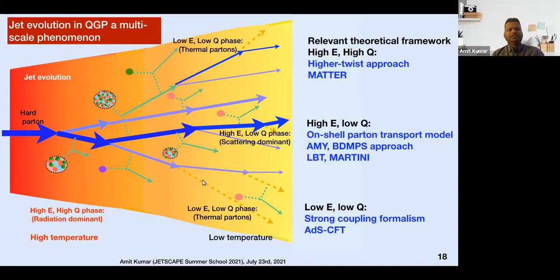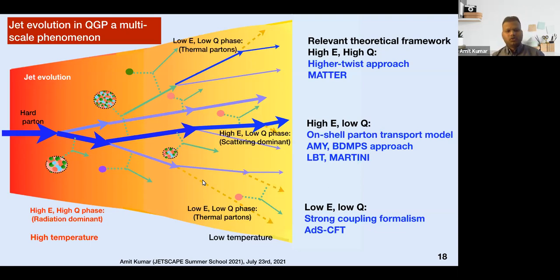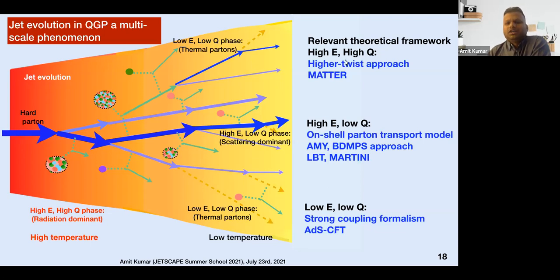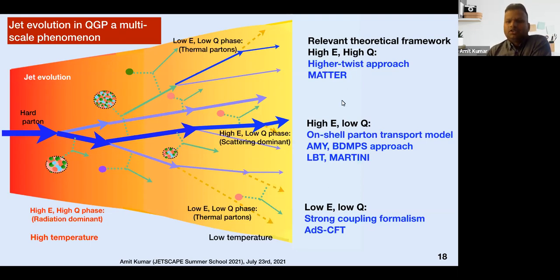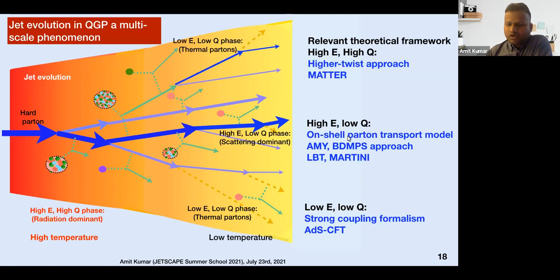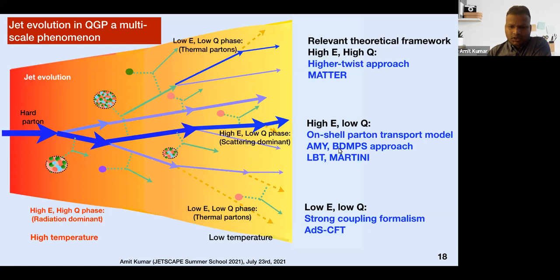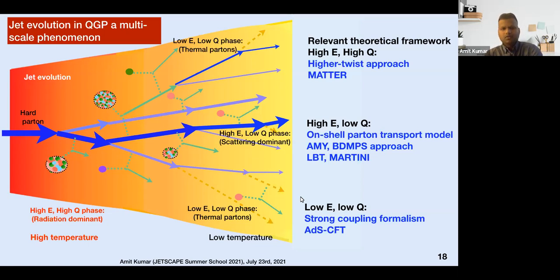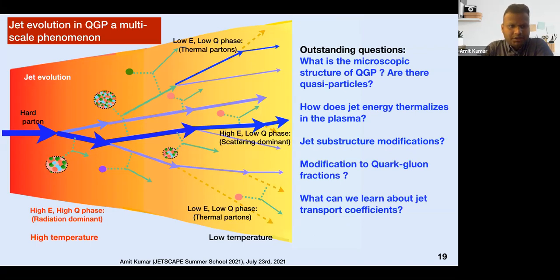In these different regions we have different theoretical frameworks. In the high-energy and high-virtuality phase, we use the higher-twist formalism to understand jet energy loss. In the high-energy and low-virtuality phase, one uses approaches including strong coupling formalisms such as ADS/CFT.